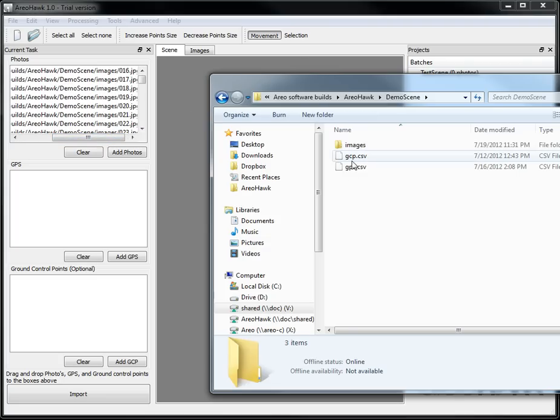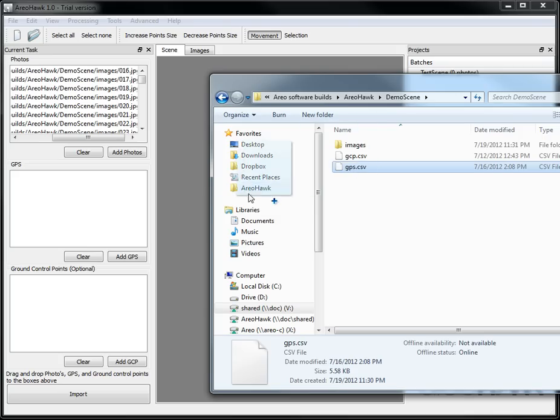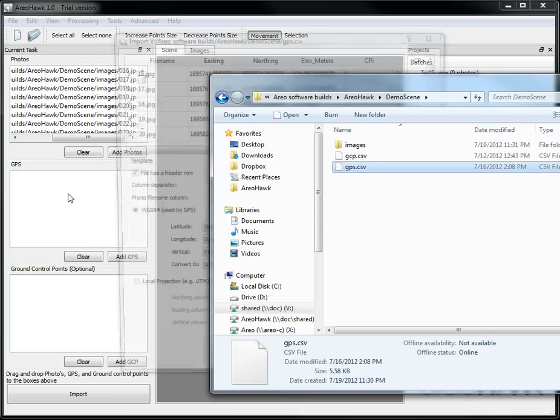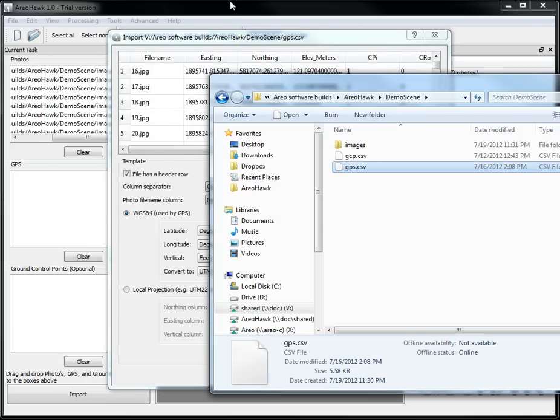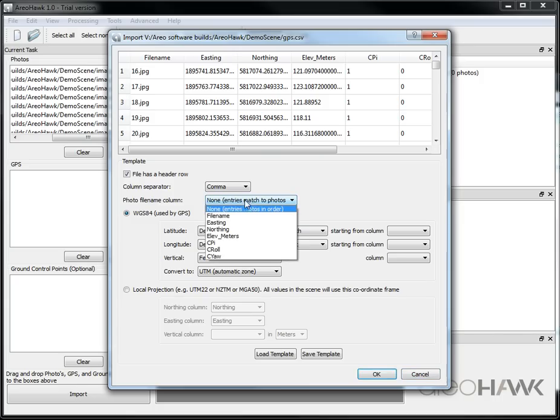And now I'm also going to add my GPS, which is just a bunch of comma-separated value information, and here I get my import dialog window. Here I already have my data in a local coordinate space.